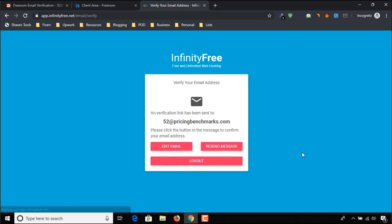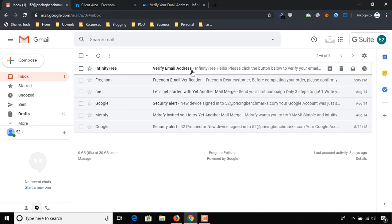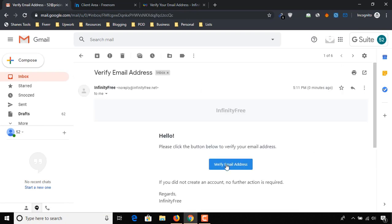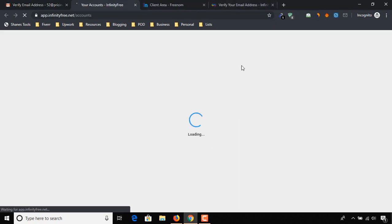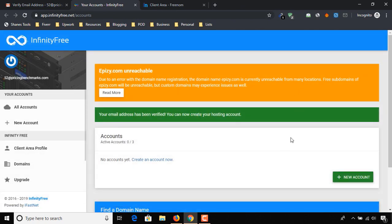We have to verify our email address — let's do this. Our email address has been verified and now we'll be able to create a hosting account through InfinityFree. To do this, click on New Account.